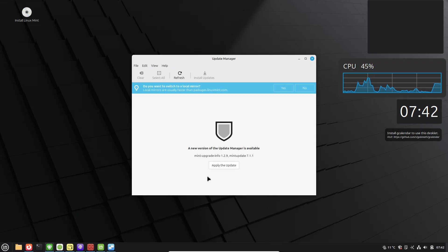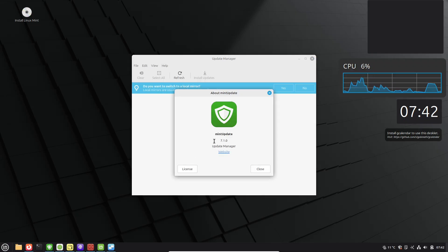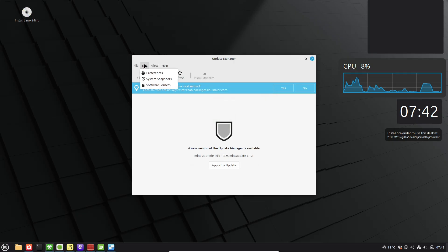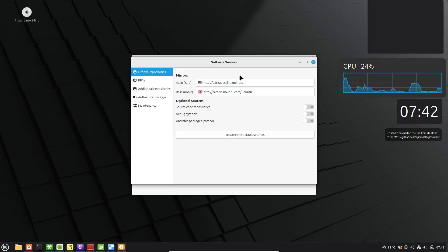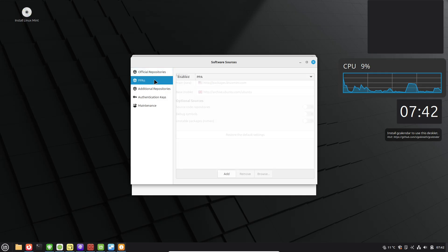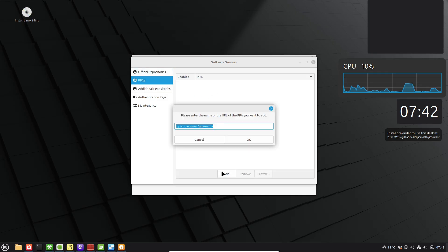While Mint's app store is great for installing basics, understand the options. Traditional .deb packages are native and lightweight, but Flatpaks and Snaps offer sandboxed cross-distro apps with easier updates.